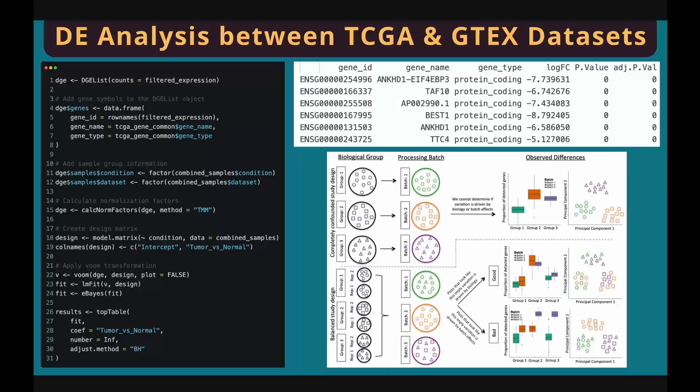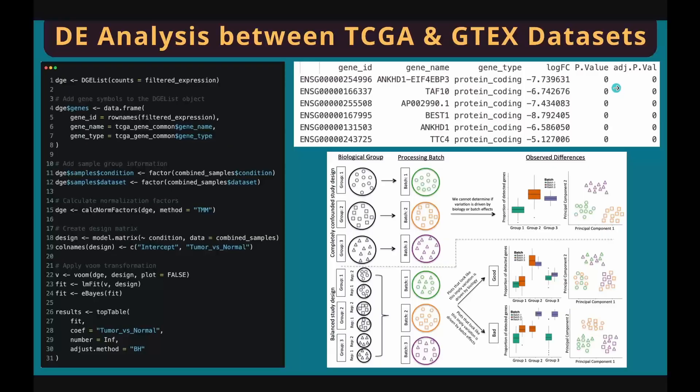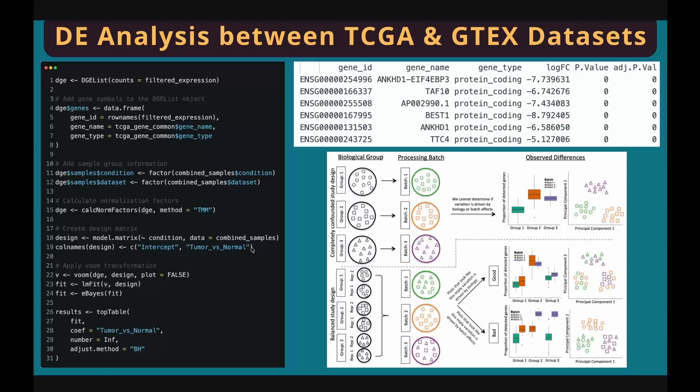Well, kind of. First, you can use very stringent thresholds to filter your genes. For example, use high log fold change and p-value thresholds. Second, check the expression of housekeeping genes. If the housekeeping genes are expressed constantly between the two datasets, you're good. If not, you're in trouble. Lastly, but also costly, validate your results with experiments if possible.